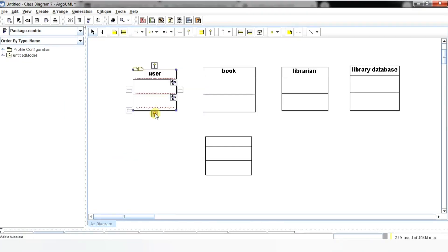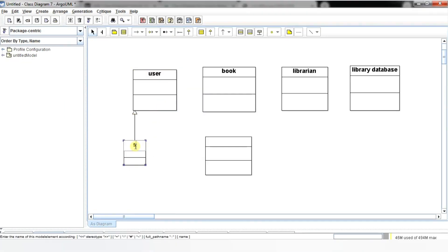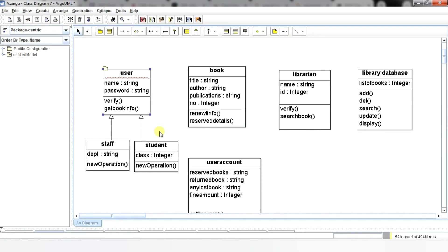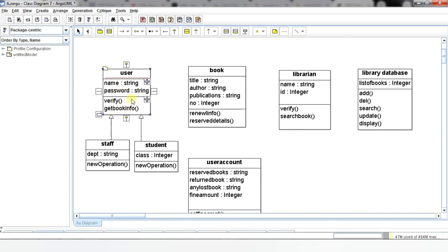Here I am adding two new classes: staff and student. I am making an inheritance relationship between user, student, and staff. The process of a child class or subclass taking on the functionality of a parent or superclass is known as generalization or inheritance. It is symbolized with a straight connected line with a closed arrowhead pointing towards the superclass. In this example, the student and the staff inherit all the attributes and methods of the superclass, and also include the methods and attributes of their own class.